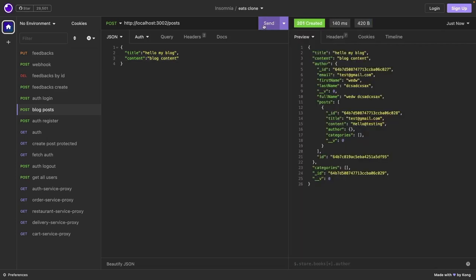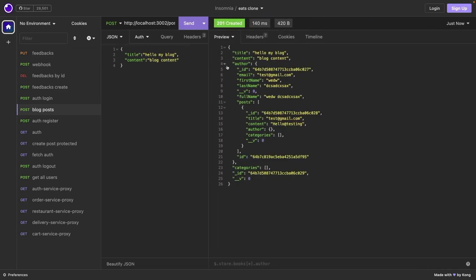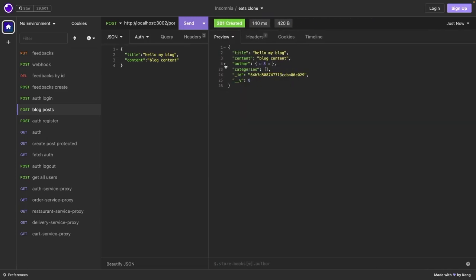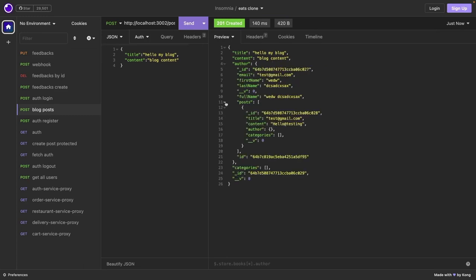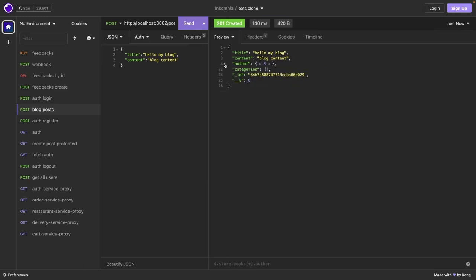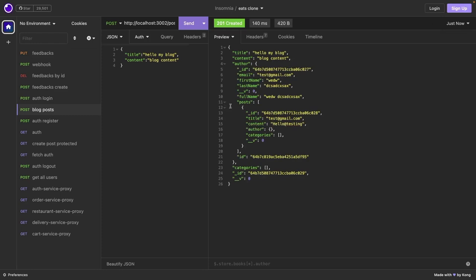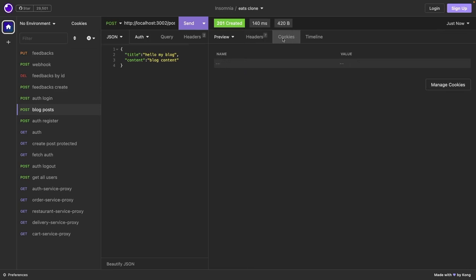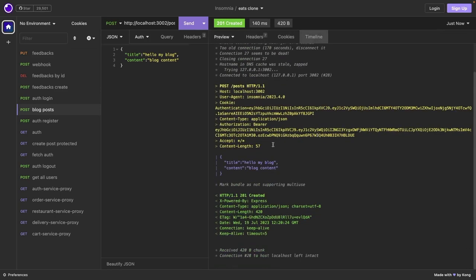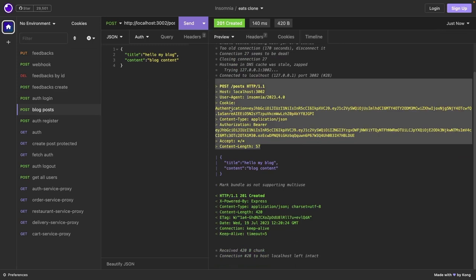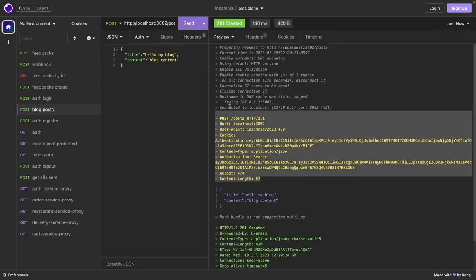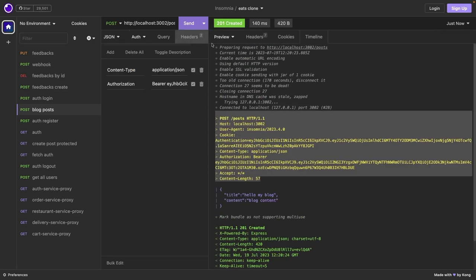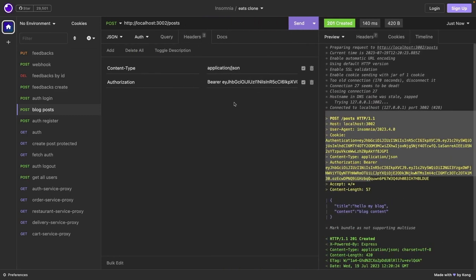This is a simple API walkthrough discussing the Mongoose module concepts: how to initialize the Mongoose module by passing the MongoDB URI dynamically, how to add models and inject them into a particular module using forFeature, and how to access these models inside the appropriate services.